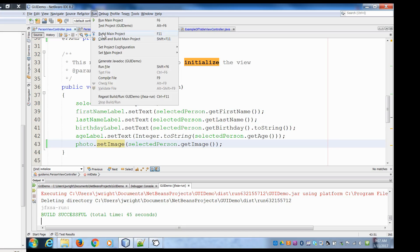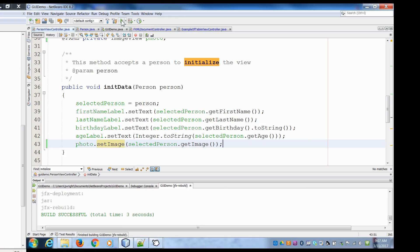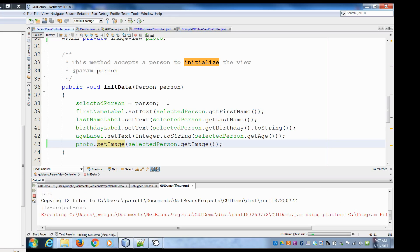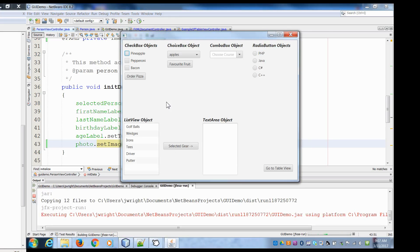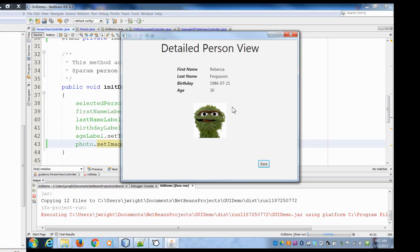Let's do a little clean and build, make sure everything's good, and then run the program. Go to our table view, select a user, go to our detailed person view, and there's our default image — it's Oscar the Grouch. With CSS you can go in and put nice borders around the image to make it stand out and do different things. But in terms of getting an image showing, that's what this video was all about.